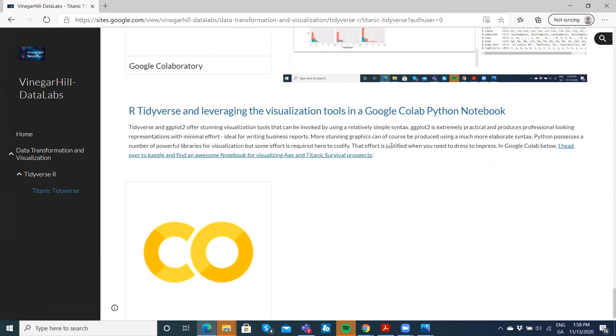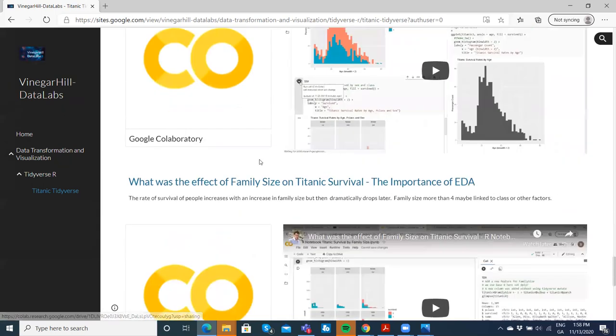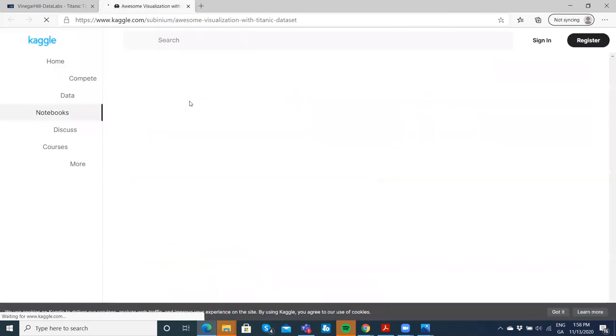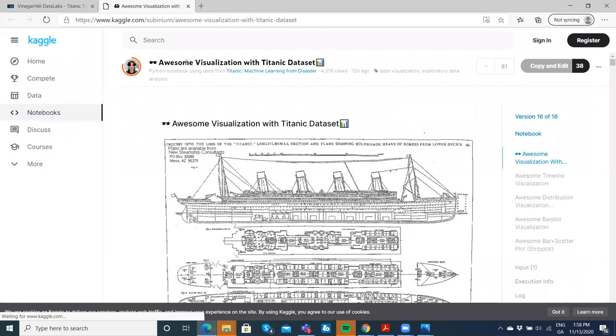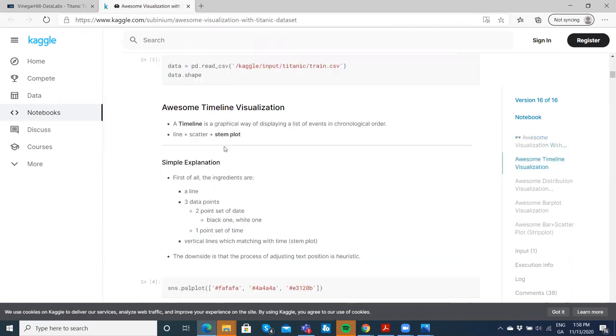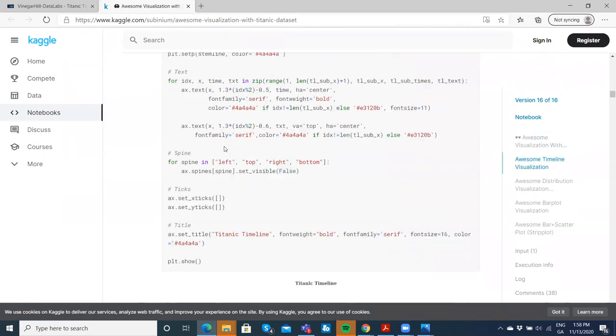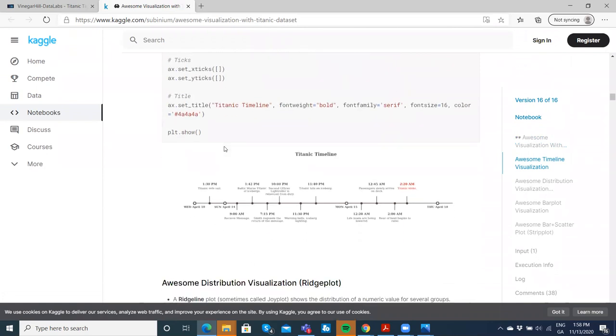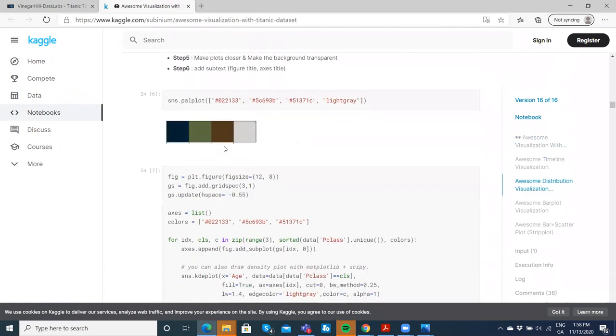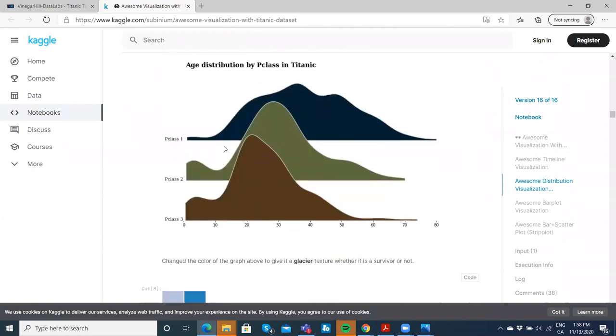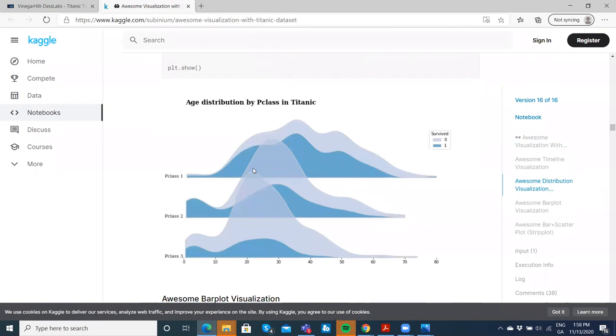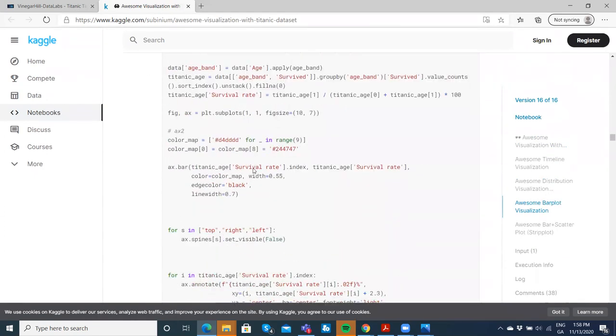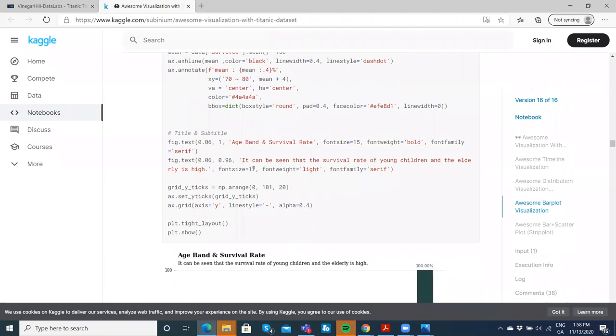I've come across an interesting Kaggle notebook where an awesome visualization is set up, demonstrating some of the numbers underpinning the Titanic dataset. I am impressed by what's there, and it's worth considering how we could leverage some of this. So what I've done is I've grabbed elements of the code here.